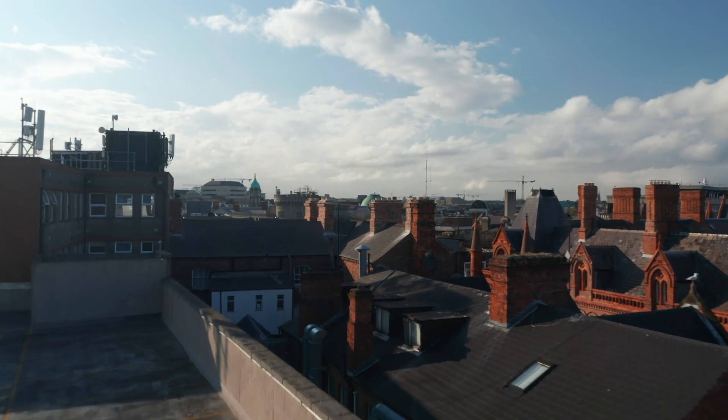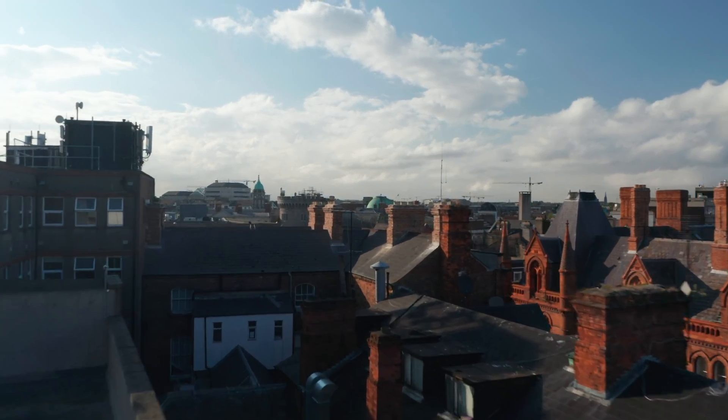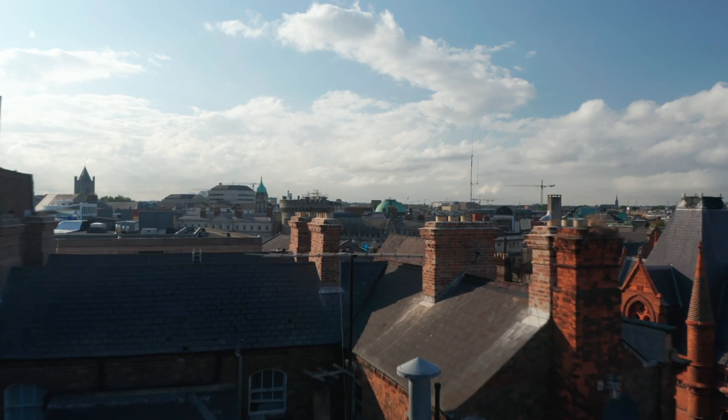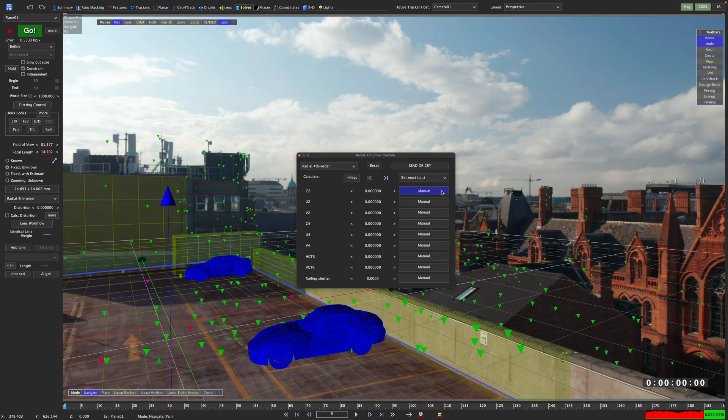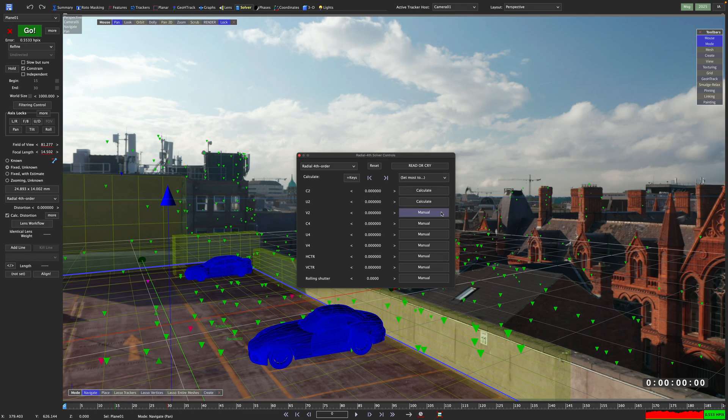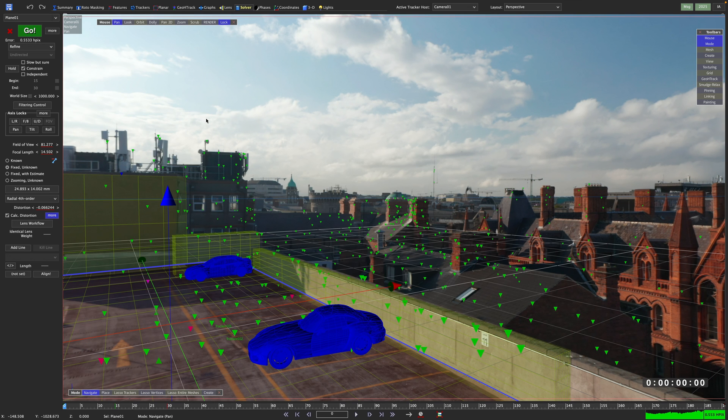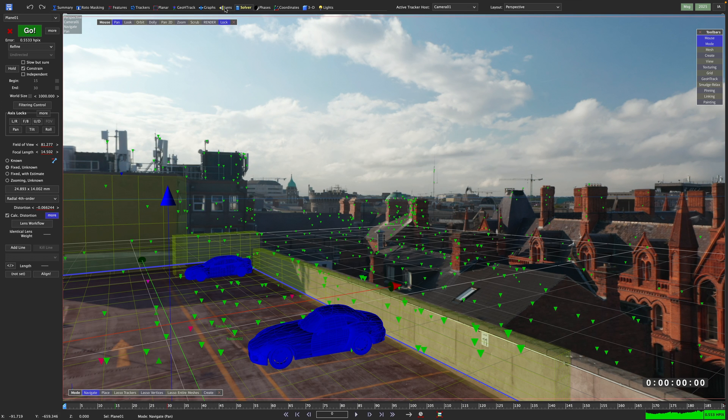This is the shot I want to work on. I already solved it and let SynthEyes also calculate its lens distortion using the radial 4th order model. I can tell you that this shot has quite some lens distortion, even if we don't see it at first glance.